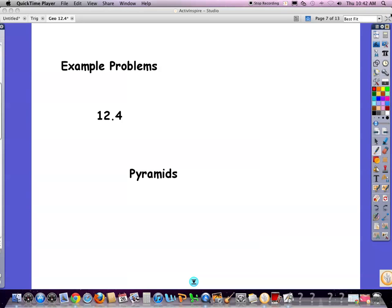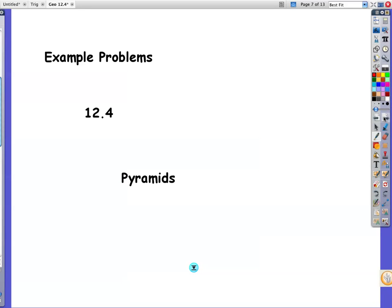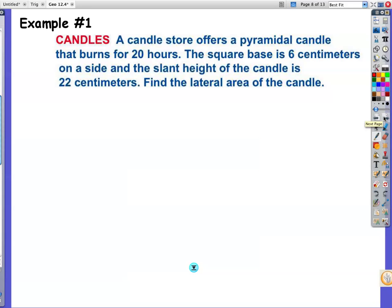Now we're looking at the example problems for section 12.4, talking about the surface area of pyramids. Example 1: a candle store offers a pyramidal candle that burns for 20 hours. The square base is 6 centimeters on a side, and the slant height of the candle is 22 centimeters. Find the lateral area of the candle. The lateral area is one-half PL, where L is the slant height.